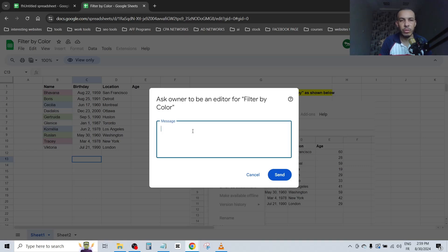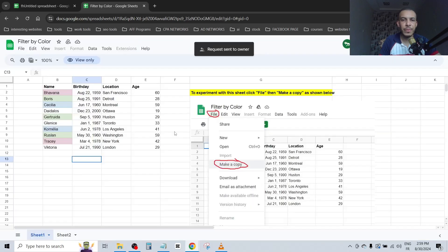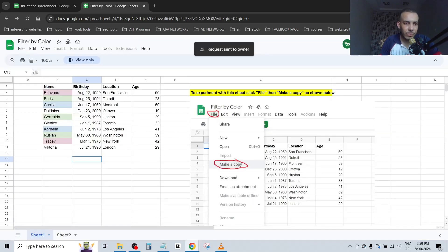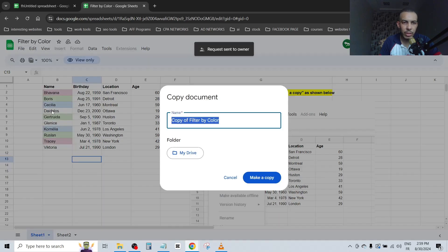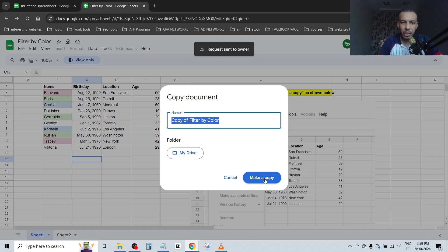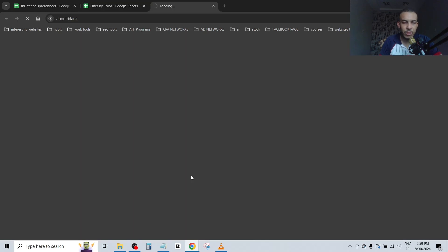Click on send. The second option is go to File and click on Make a Copy. Give it a name and click on Make a Copy.